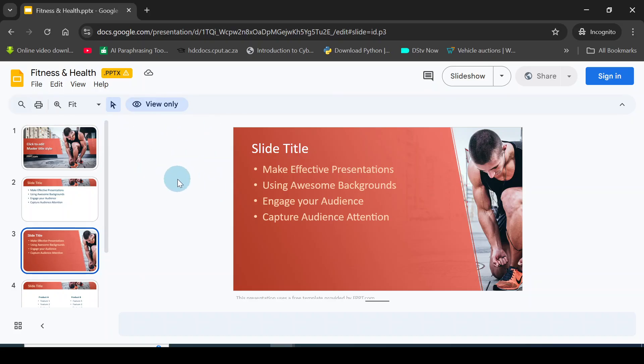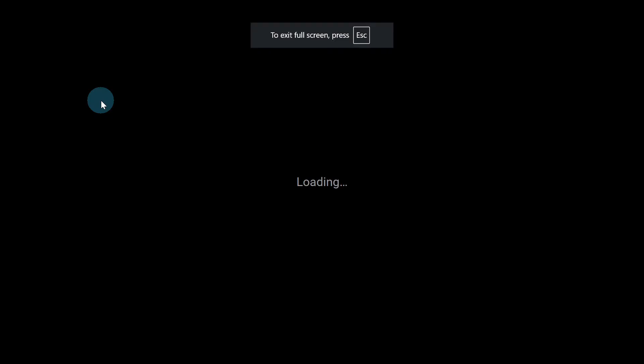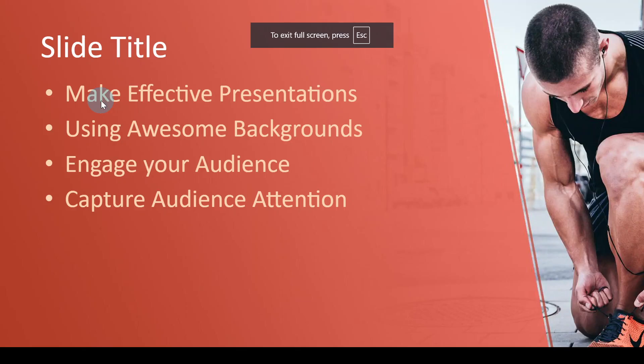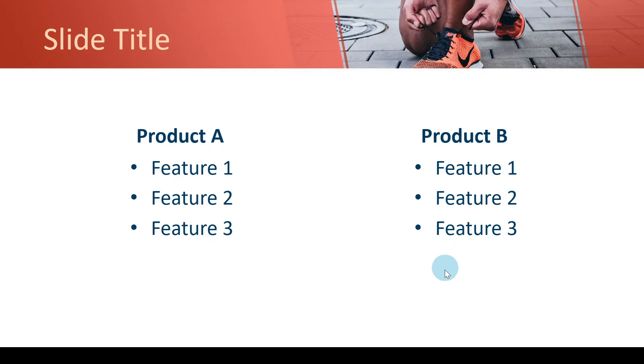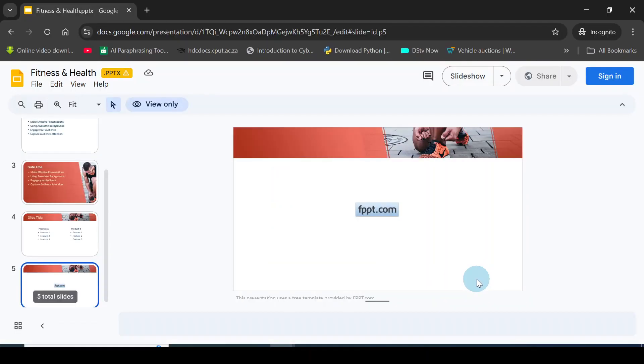If they want to view the document in a slideshow, they can come to this point, click on view, and click on slideshow. Now the document is in slideshow and they can view it. Once they are done, all they need to do is press the Escape key on the keyboard and the slideshow mode will go off.